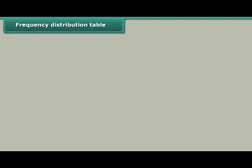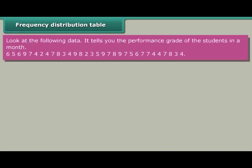Frequency distribution table. Look at the following data — it tells you the performance grade of the students in a month: 6, 5, 6, 9, 7, 4, 2, 4, 7, 8, 3, 4, 9, 8, 2, 3, 5, 9, 7, 8, 9, 7, 5, 6, 7, 7, 4, 4, 7, 8, 3, 4.